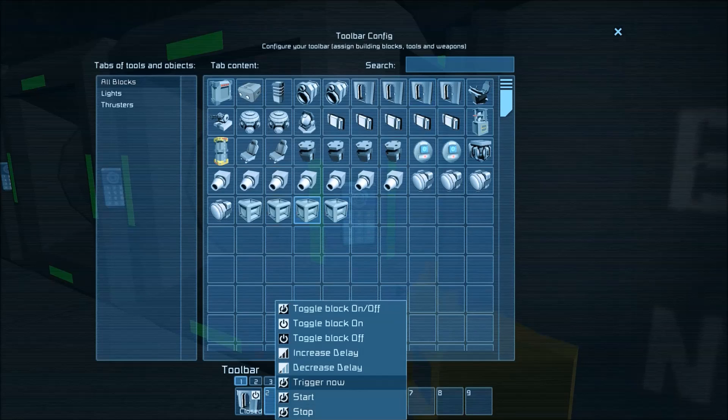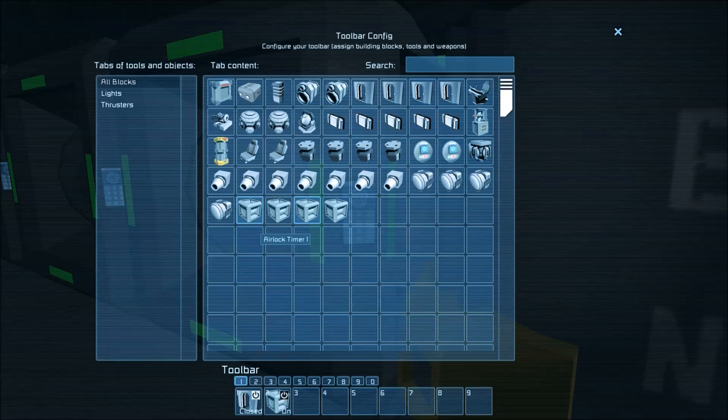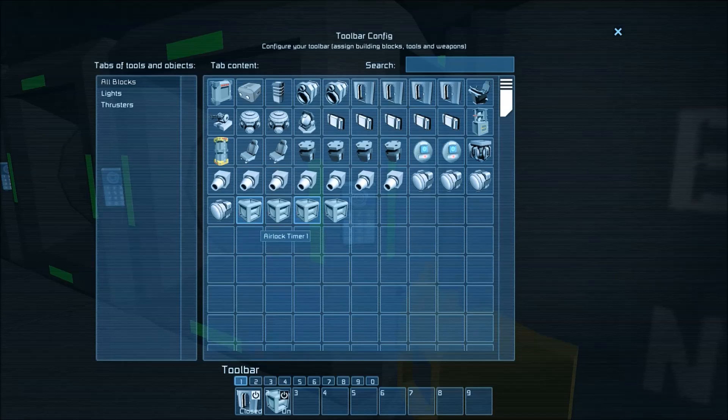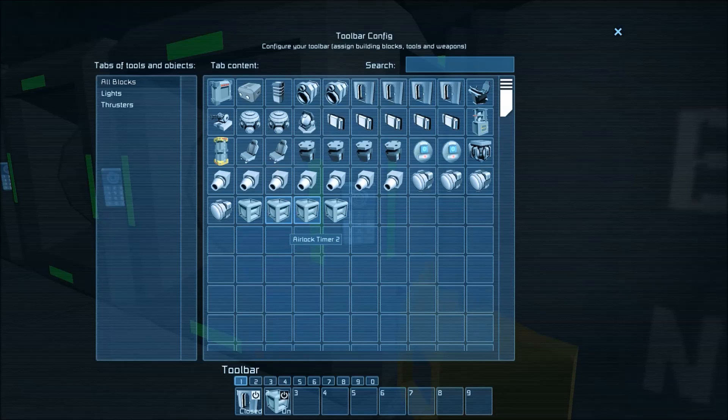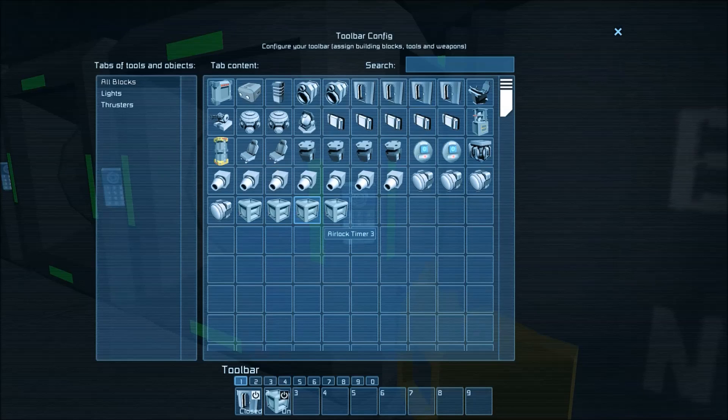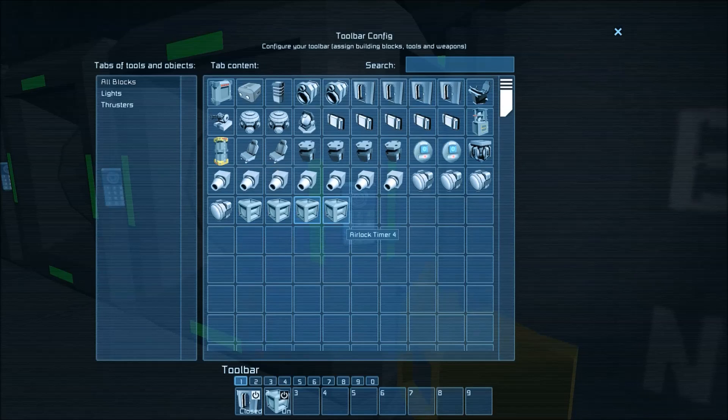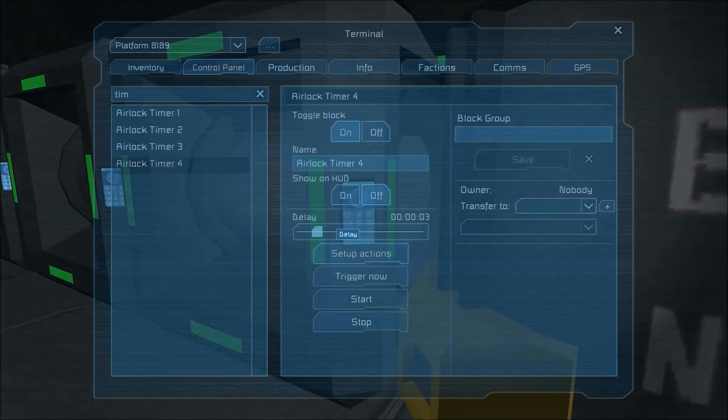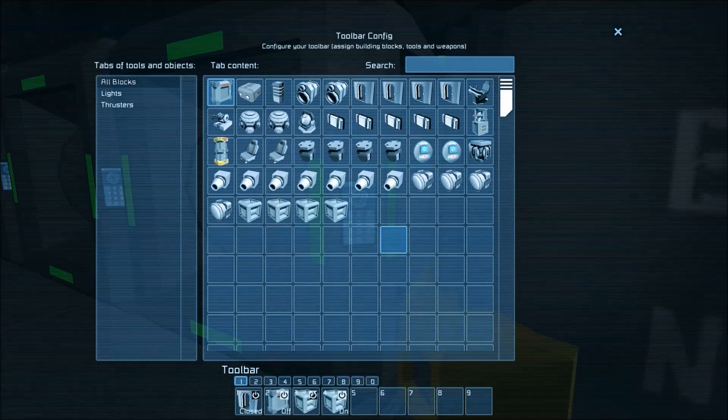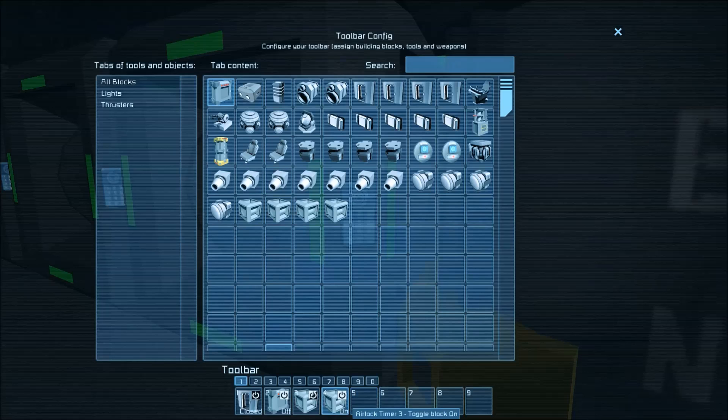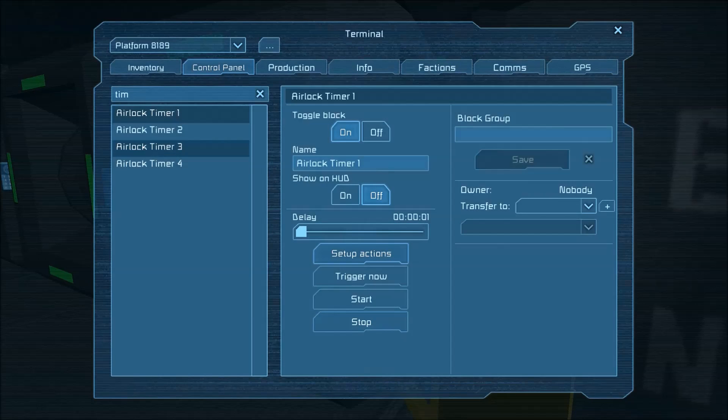And then is it going to turn off timer three so timer one gets turned off by timer two timer three gets turned off by timer four and then if we go back and we look at like for example timer one timer one will turn on timer three and timer three will turn on timer one.